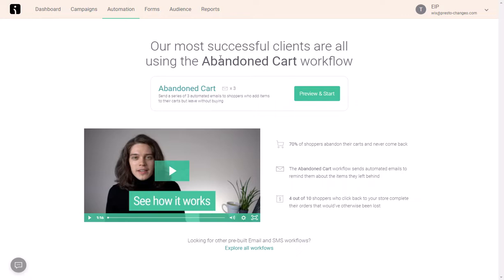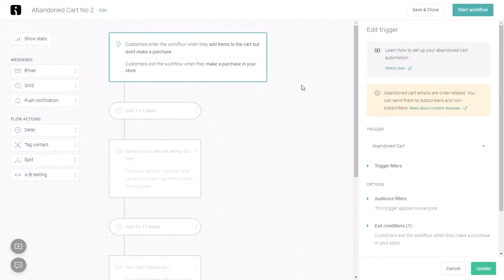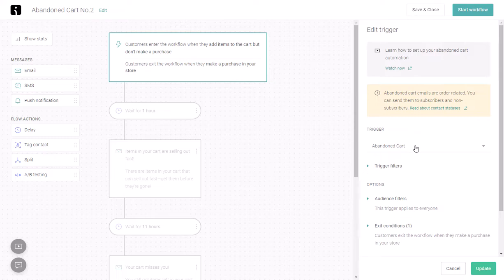OmniSend has a built-in abandoned cart workflow you can use, which makes things very easy. Just click on preview and start. Over here we can see more information about the trigger. Basically, anytime a cart is abandoned — meaning someone starts checking out and doesn't complete the order — this workflow or automation will trigger.